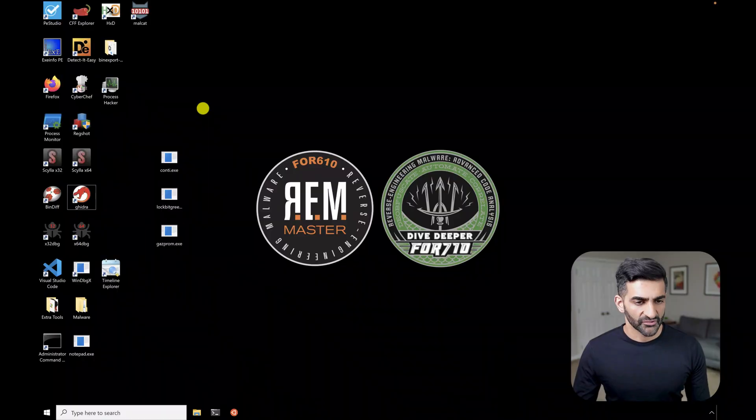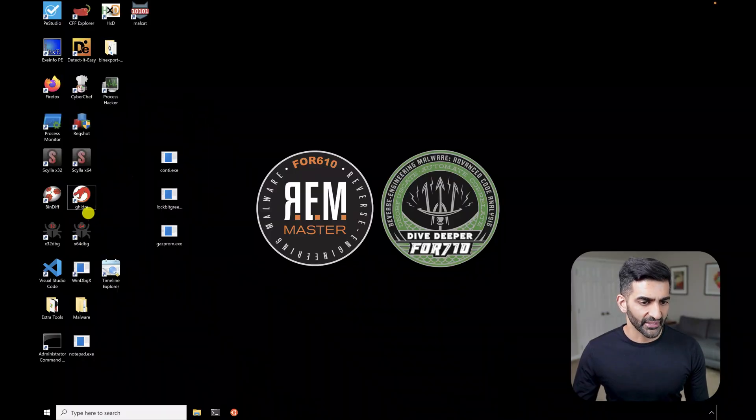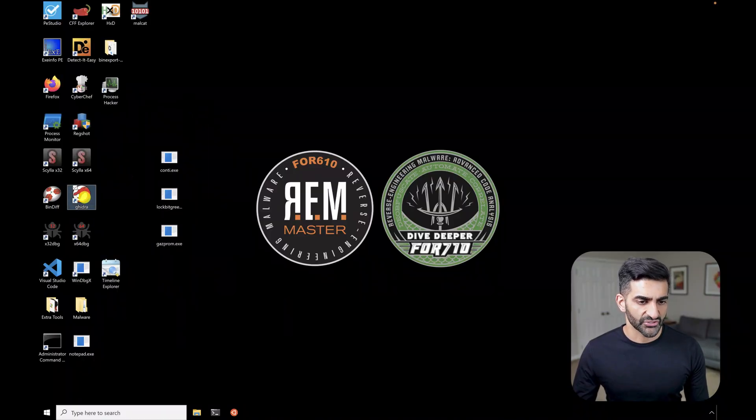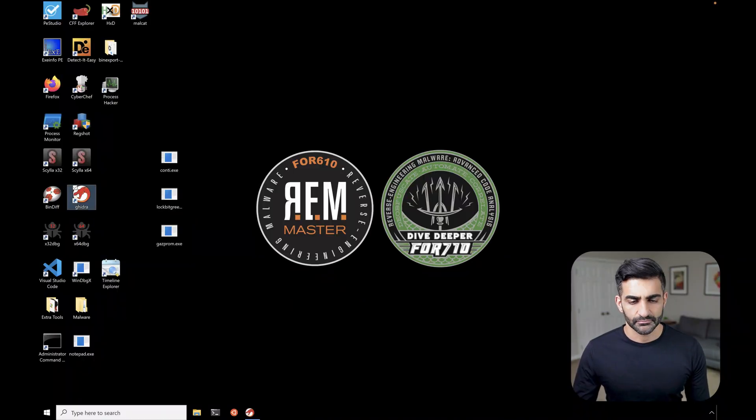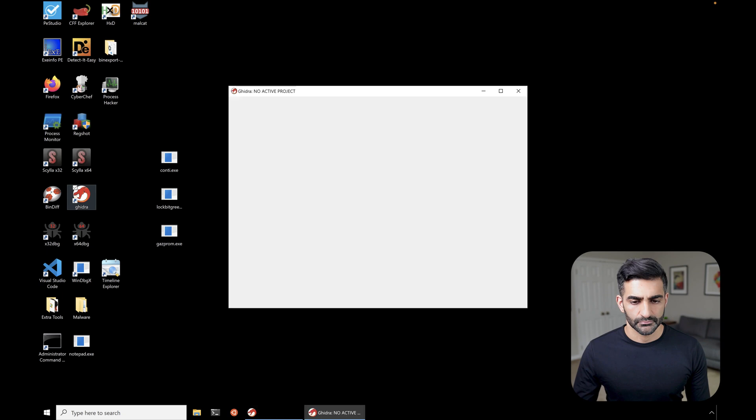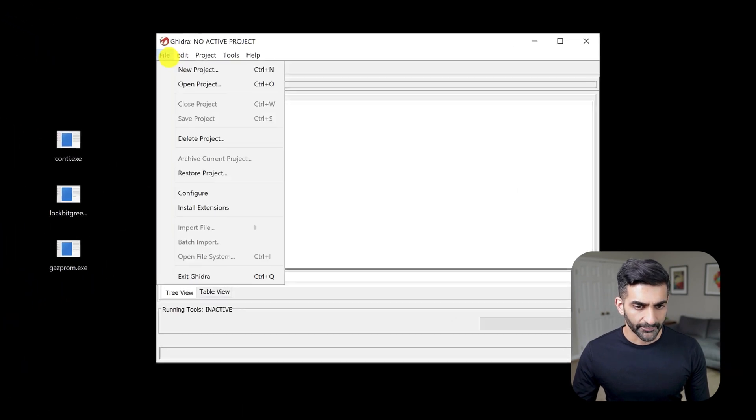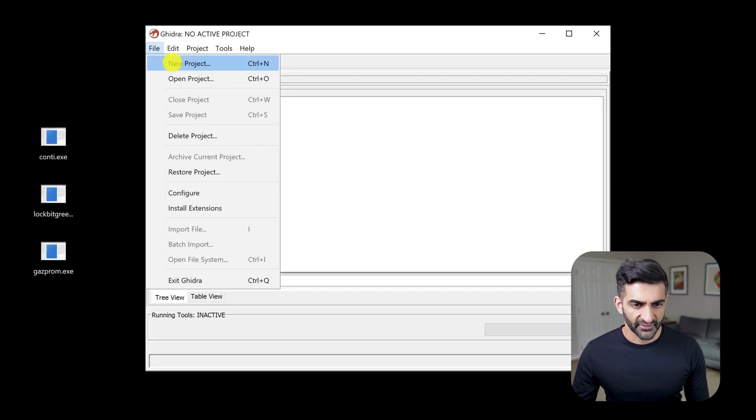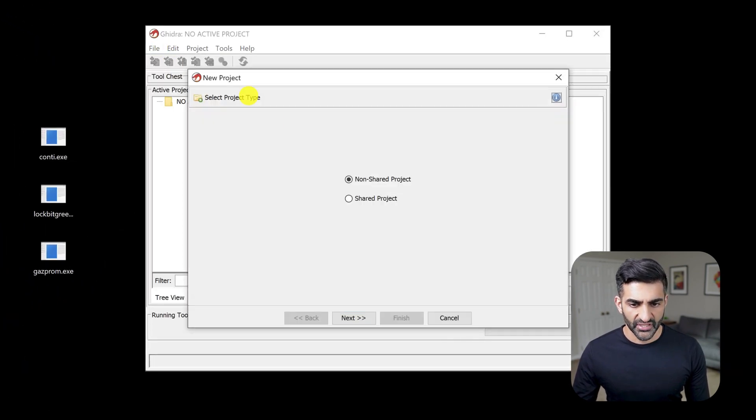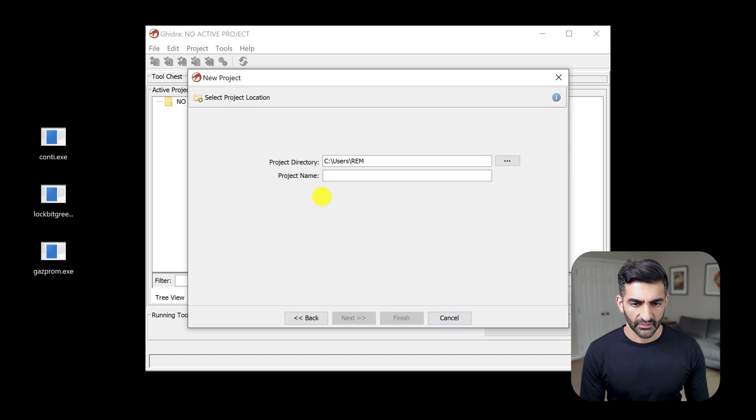Before we can use bSim, we need to make sure it's enabled in the interface. So going to my desktop over here, first, I'm going to go ahead and launch Ghidra. Next, I'm going to create a project, go to file new project, I'll create a non shared project. And I'll call this bSim demo.